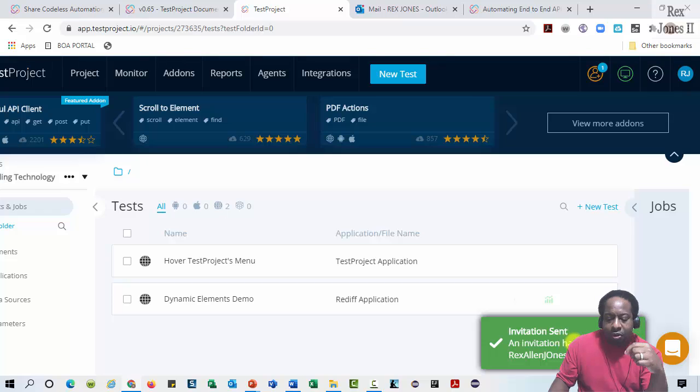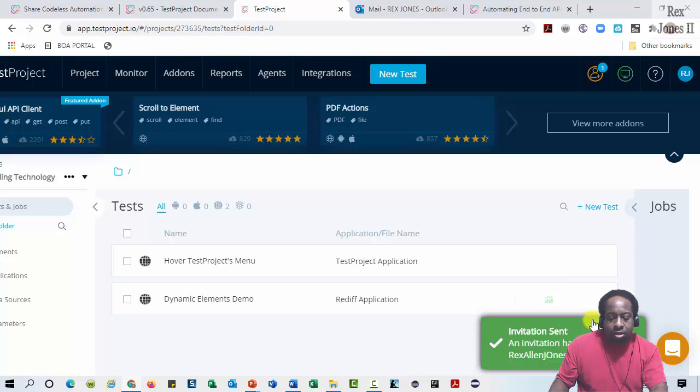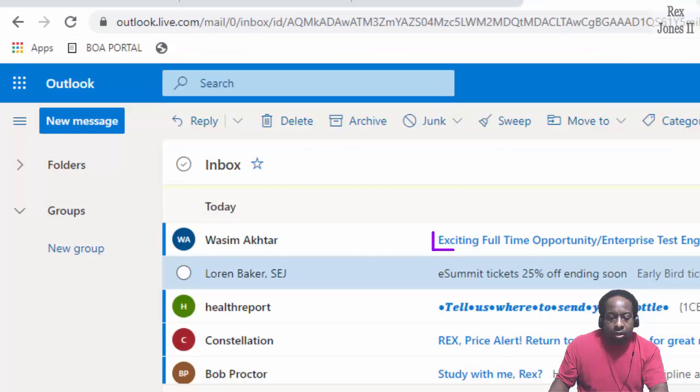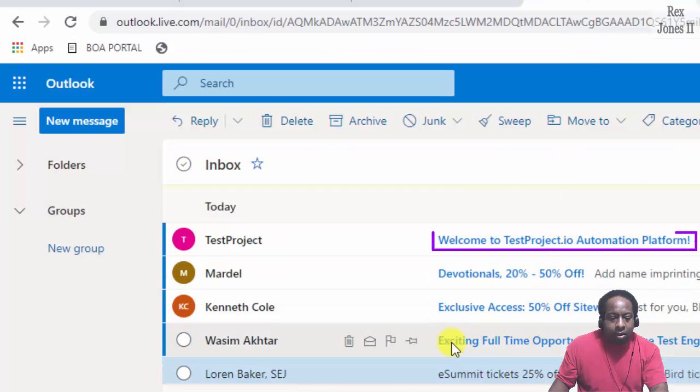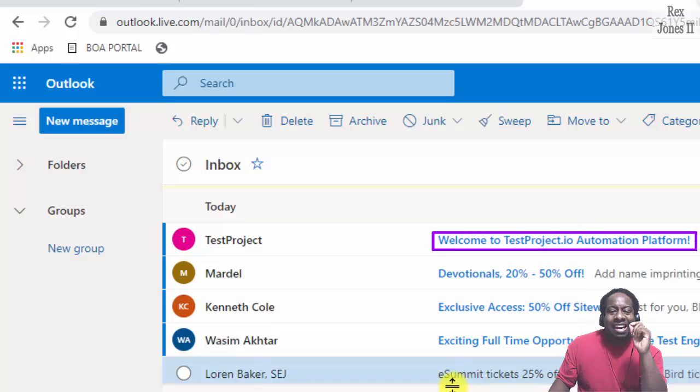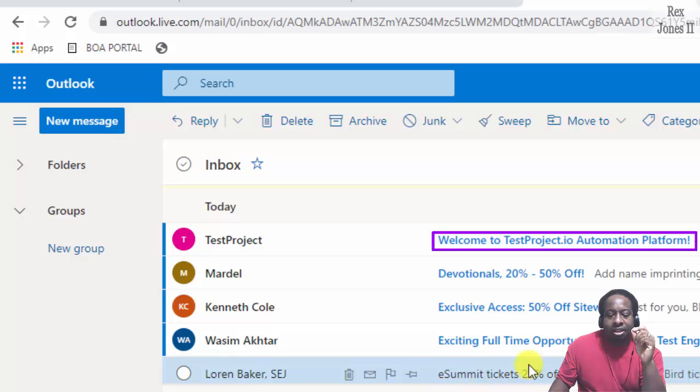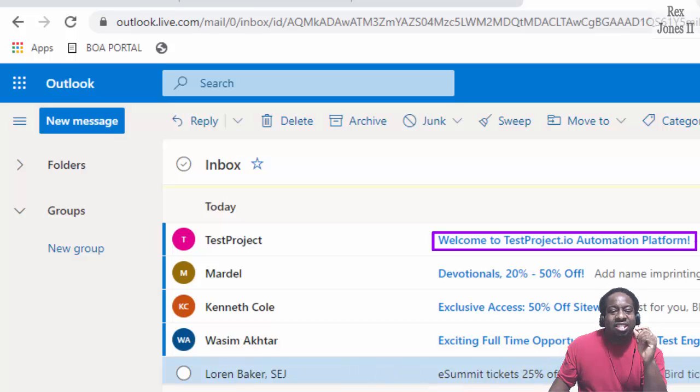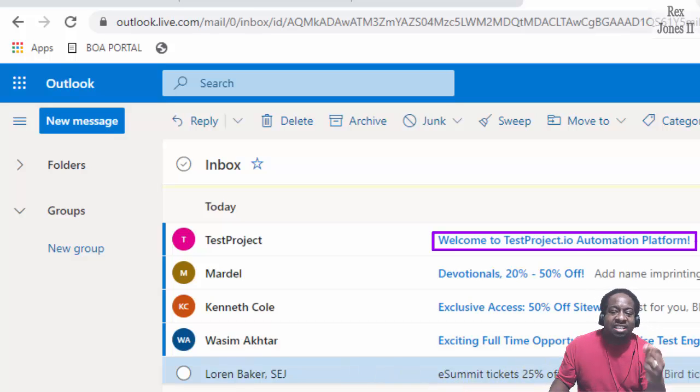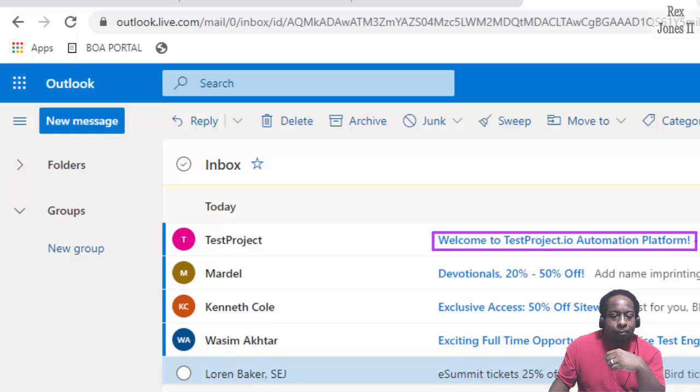We see here invitation has been sent. Next, go to the email and instantly we see Welcome to Test Project IO Automation Platform. That's all it takes to invite someone to Test Project.